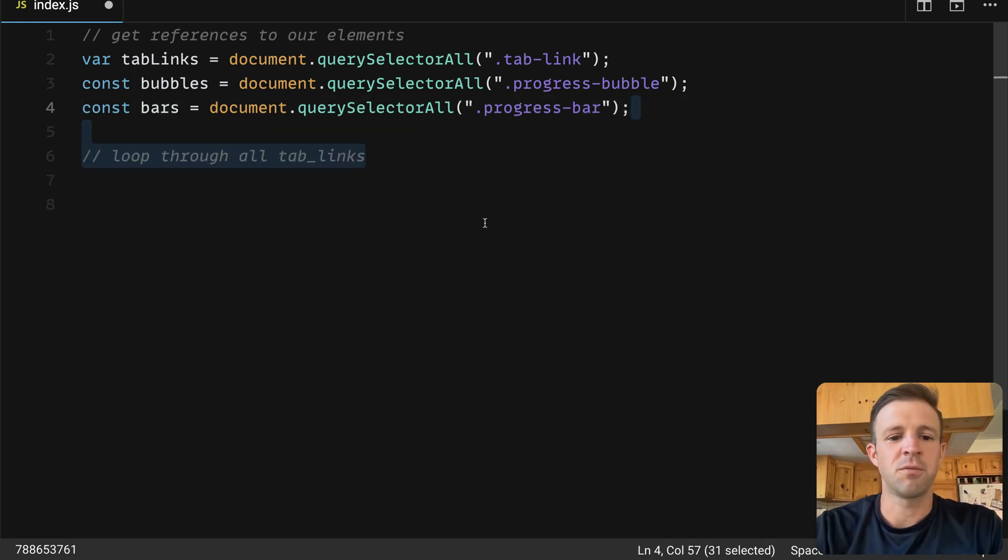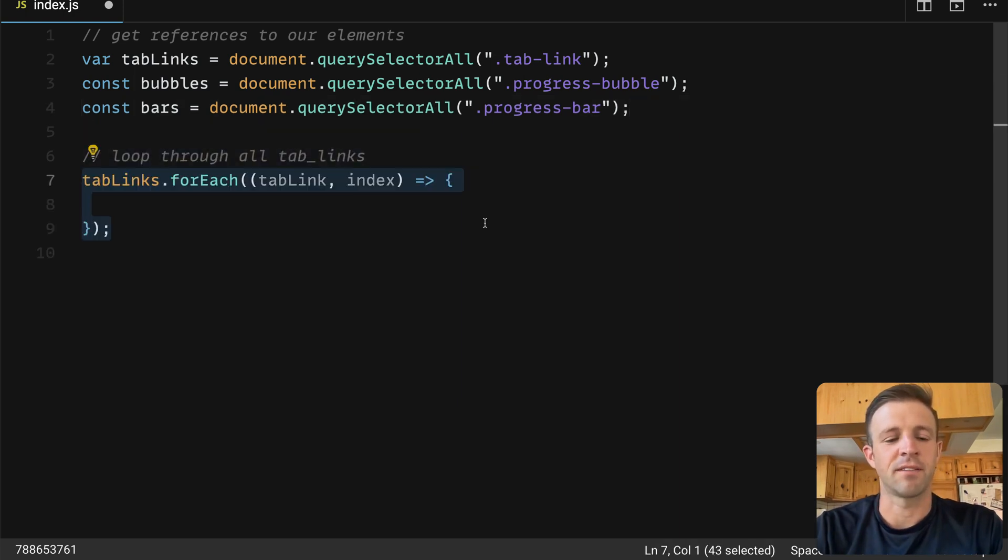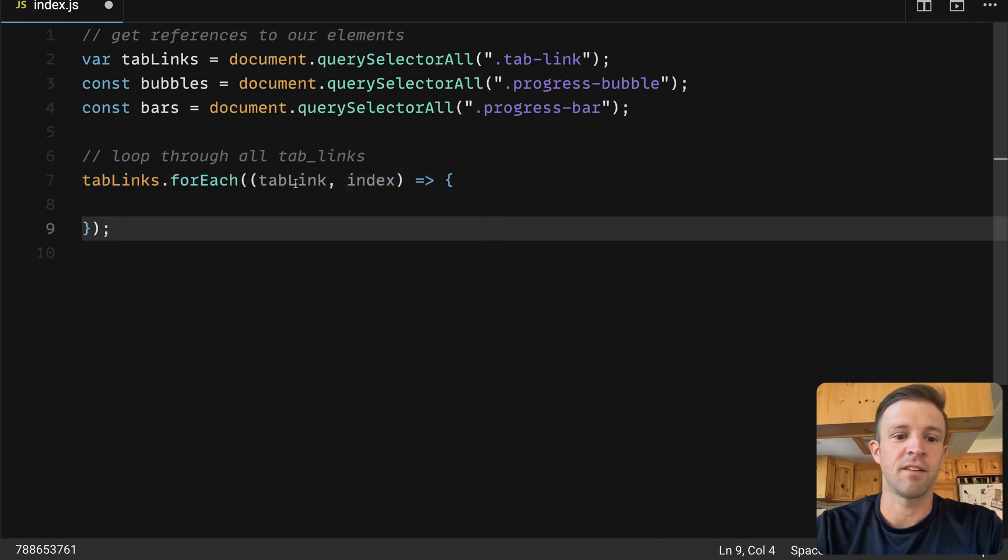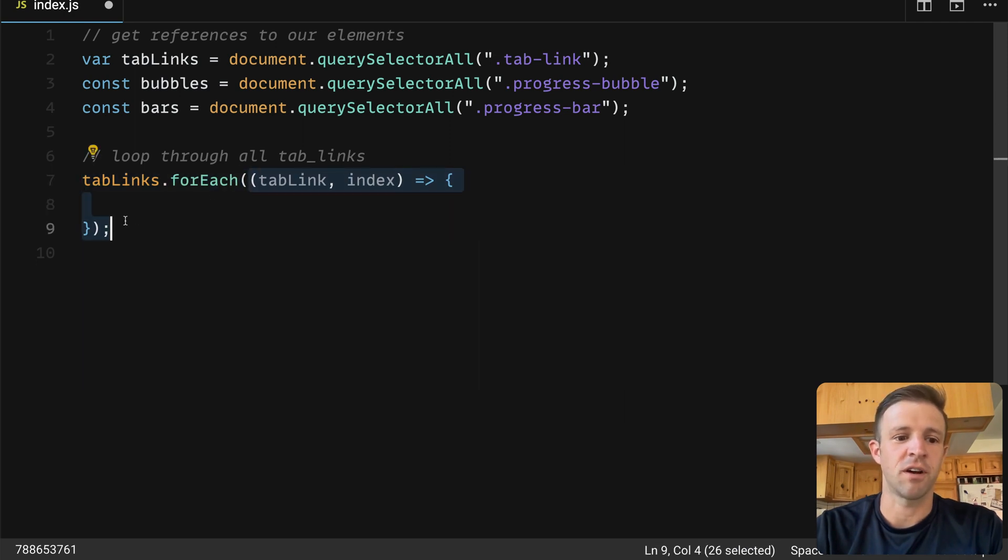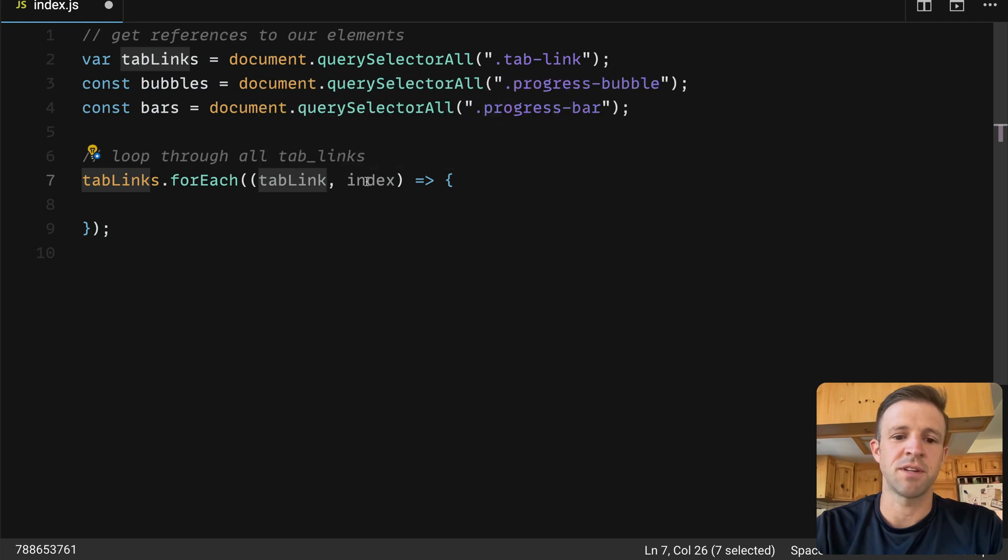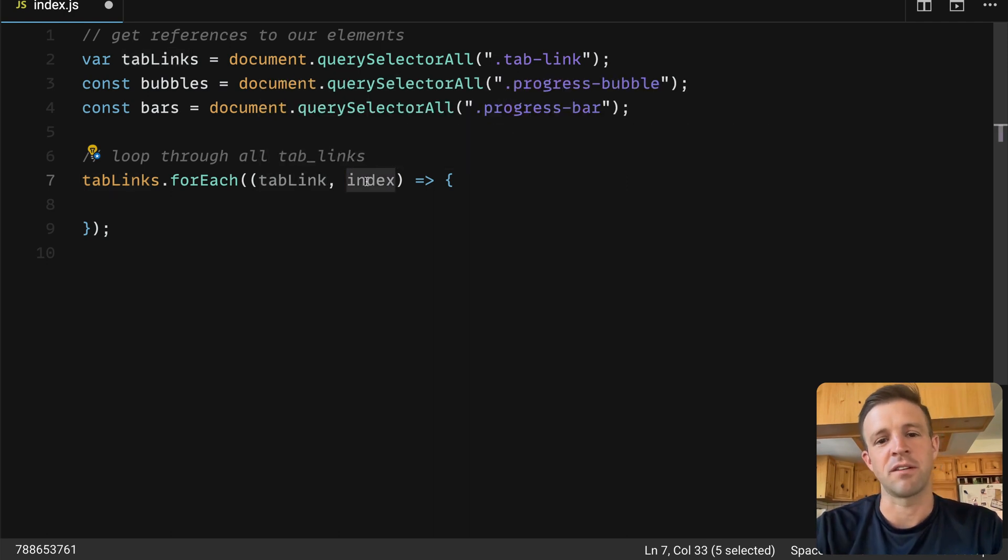Now let's get into actually making our modifications. We'll start by looping through all the tab links, and we're going to use the for each method to do that. The for each method takes its own callback function.